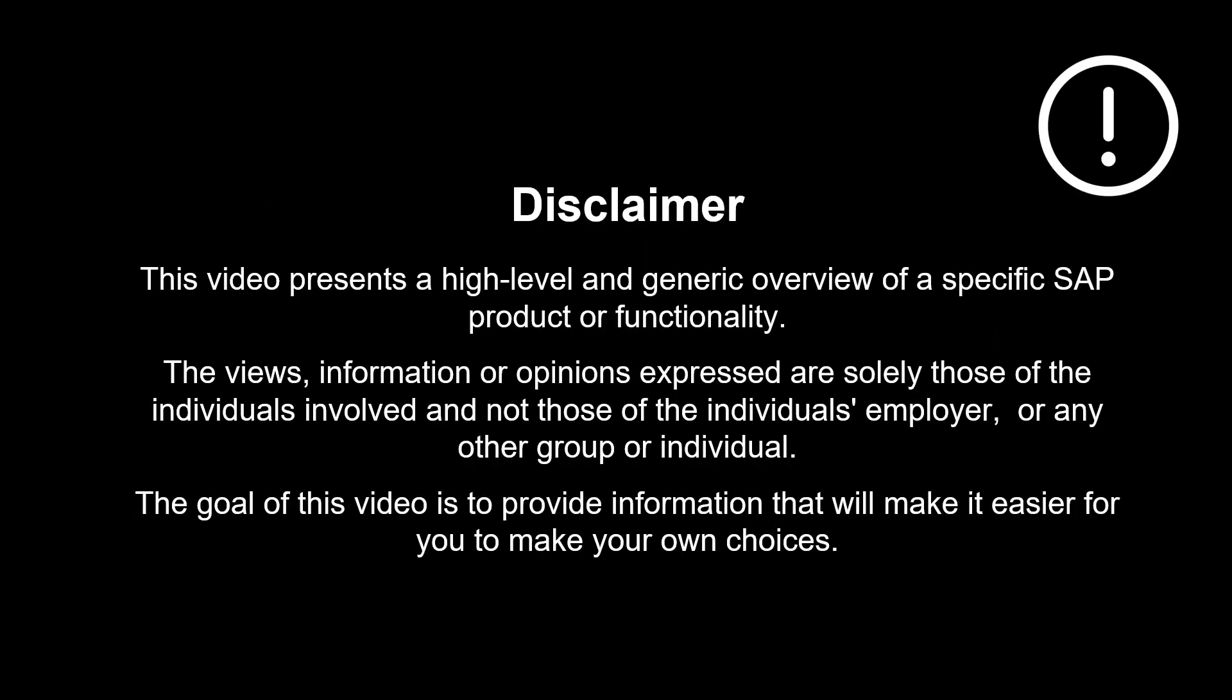The views, information or opinions expressed are solely those of the individuals involved and not those of the individual's employer or any other group or individual.